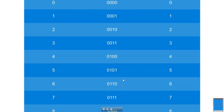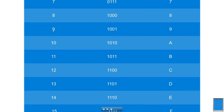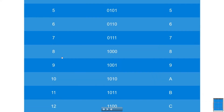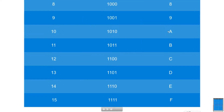The table continues, and when you get to the value 10 in hex — just like nine plus one in decimal — instead of writing '10', we start assigning letters. So 10 is A, 11 is B, then C, D, E, and the last one is F.